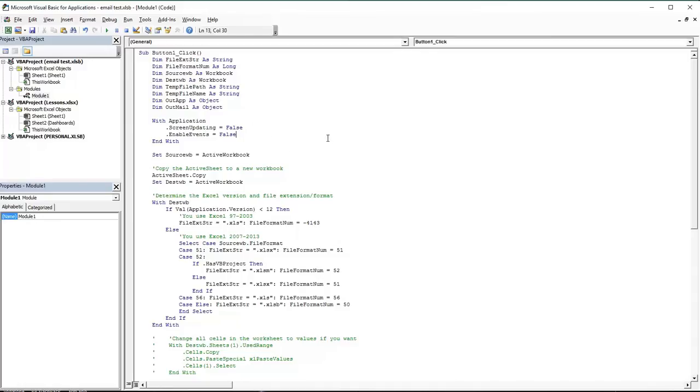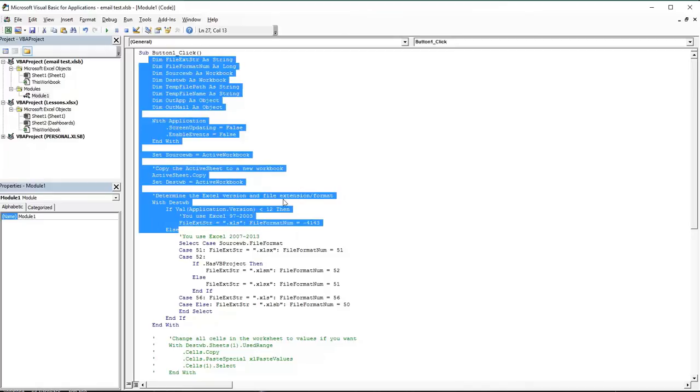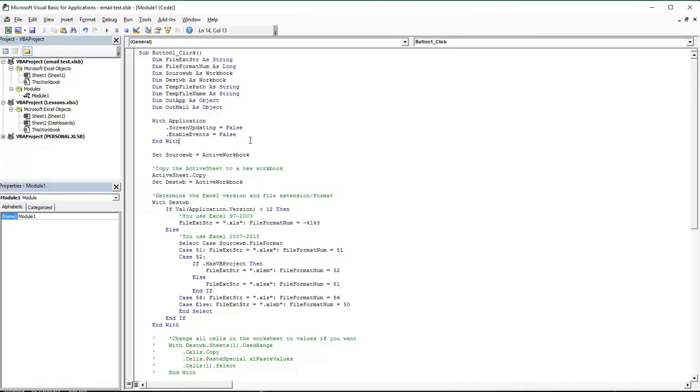Obviously, like any other code in Excel, you can just copy and paste this code into any action you've got, and when that certain action happens, this code will be brought up and the email will be sent.